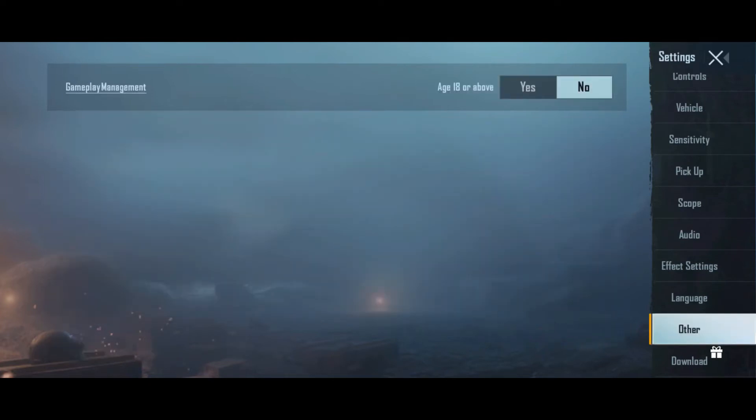Now all you have to do is confirm that your age is 18 or above. So for that, click on yes.